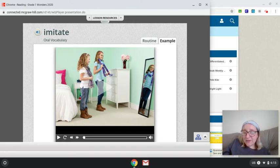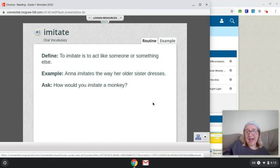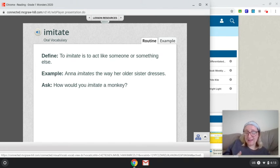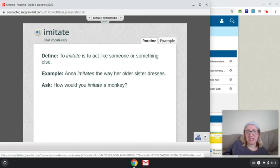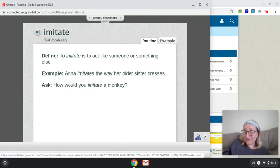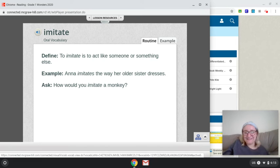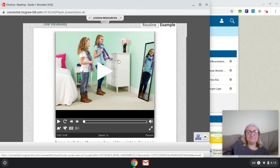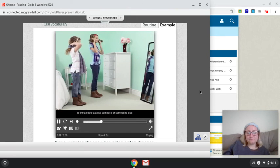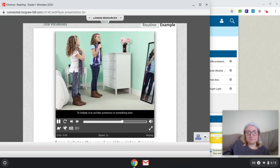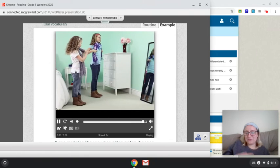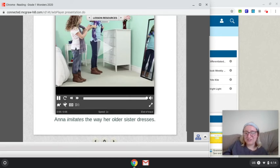So the next word that we have is imitate. To imitate is to act like someone or something else. So for example, in the picture that we're about to look at, Anna imitates the way her older sister's dressing. It's almost like she's copying or trying to look exactly like her sister. So how would you imitate a monkey? And if we were together right now, I would definitely be having you guys pretend to be monkeys around the classroom, which probably would be a little bit silly. But you can pretend to be one right now if you want. To imitate is to act like someone or something else. She's imitating her sister, putting on the scarf. She wants to look very similar to her sister.